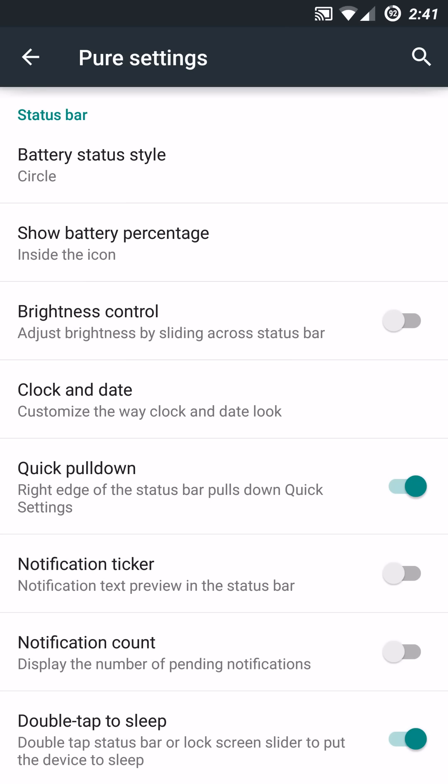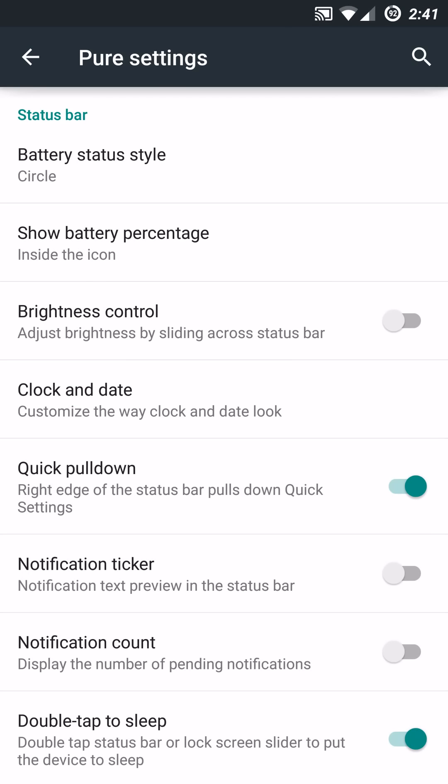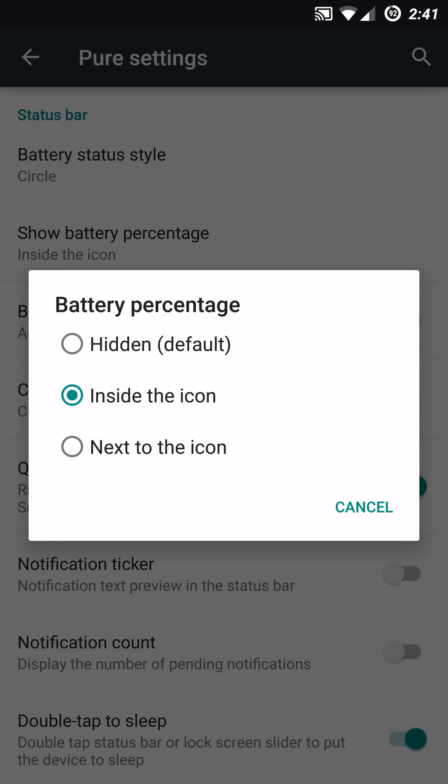But one of the first things you're going to notice is the Status Bar submenu. And up here you have the Battery Status Style which is the Icon Battery Style. You can change it to a Portrait or Landscape defaulted icon. You can change it to a Circle which you can see currently or just a Text Space or you can hide it all together. And then you can go even further and set up the Battery Percentage Indicator to be hidden, put it within the icon itself or next to the icon by the date or time.